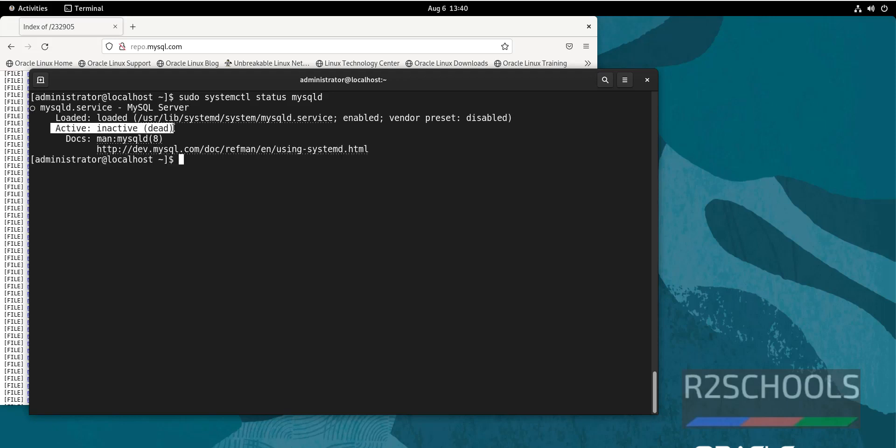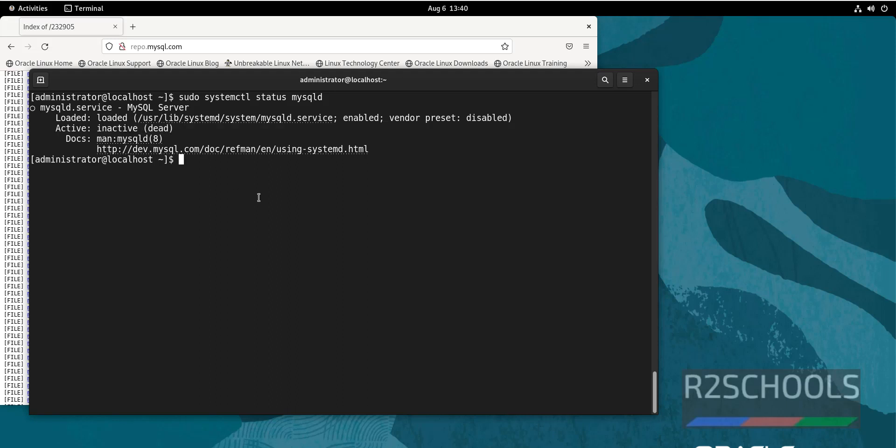See, its status is inactive or dead. So we have to start it by running sudo systemctl start mysqld, or you can use mysqld.service - both are same.